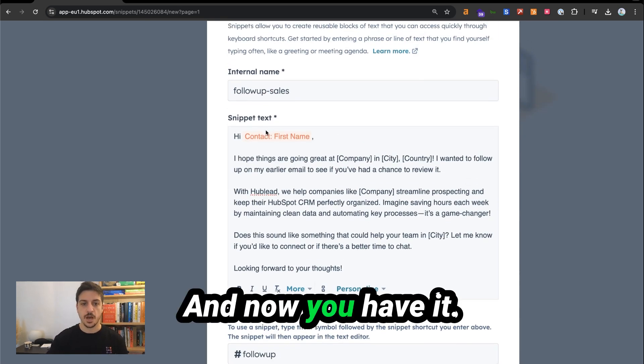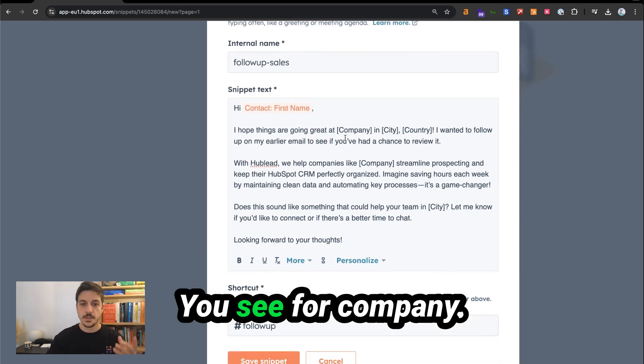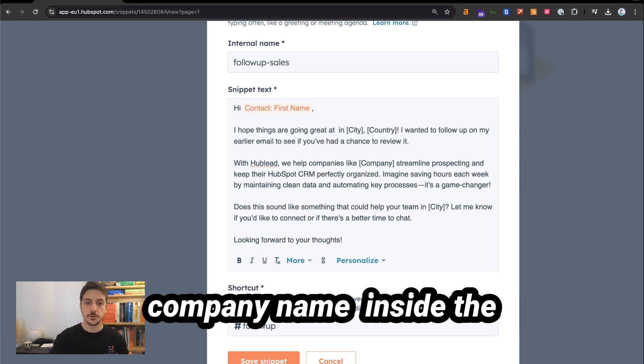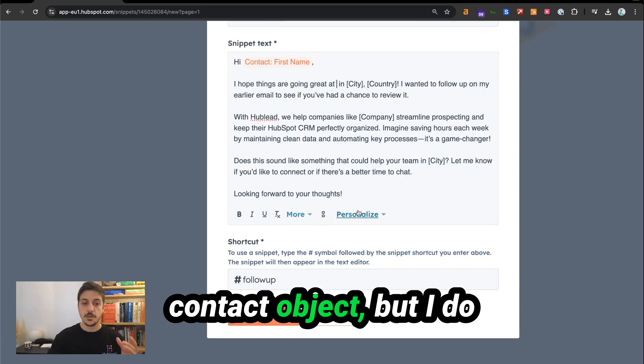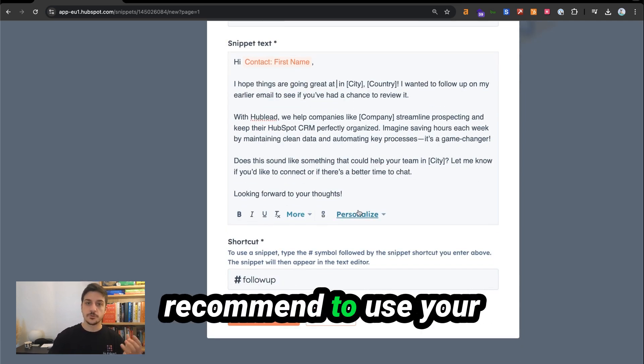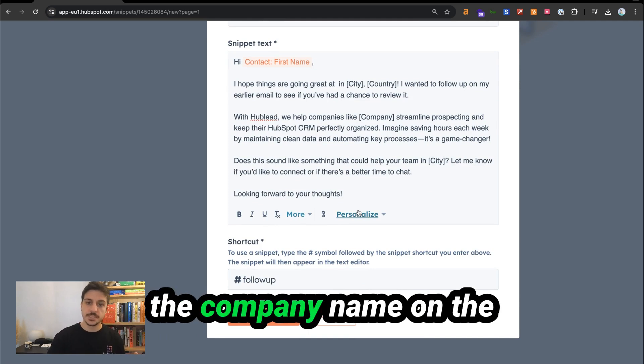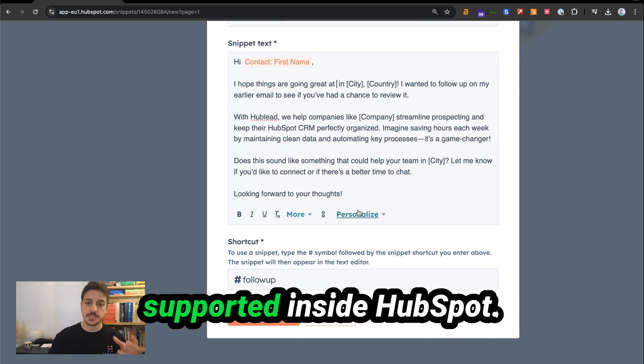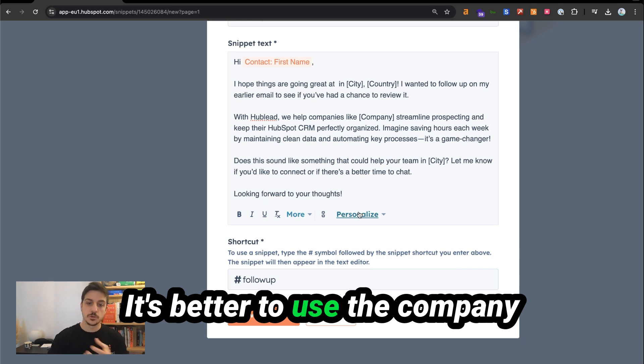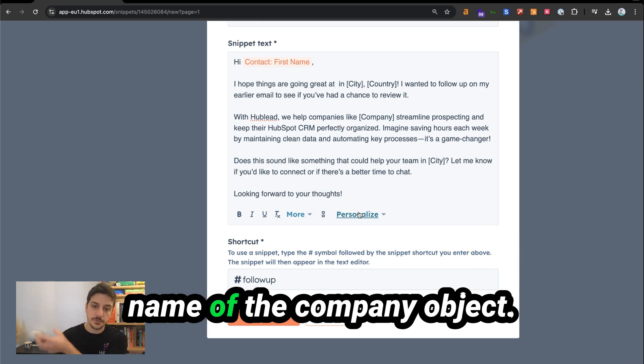You see for company, you do have the company name inside the contact object, but I do recommend to use the company object because the company name on the contact object is no longer supported inside HubSpot. It's better to use the company name of the company object.